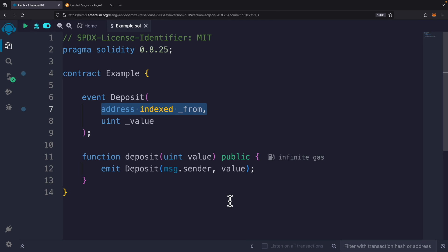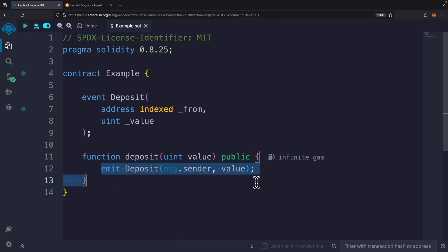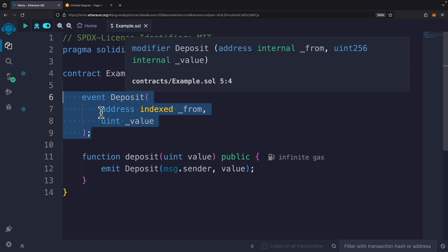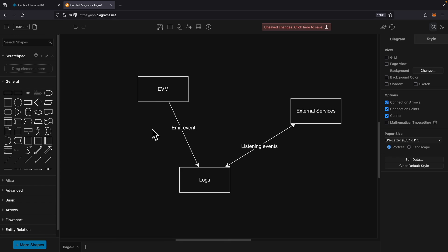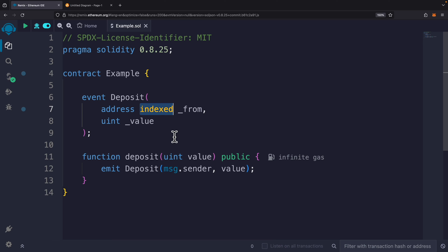Now let's look at events in Solidity. We have a contract called 'Example' with a function called 'deposit' that takes an argument and emits an event. The 'Deposit' event accepts two arguments: 'from' and 'value'. Once an event is emitted, all services subscribed to this event — similar to a pub/sub pattern — will receive the latest value. The EVM emits events to logs, and external services listen to these events. We can also use the 'indexed' keyword so we can search events inside logs.